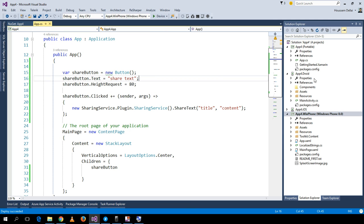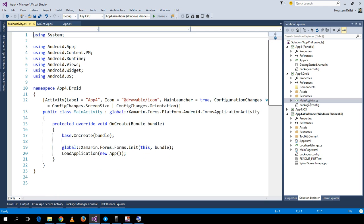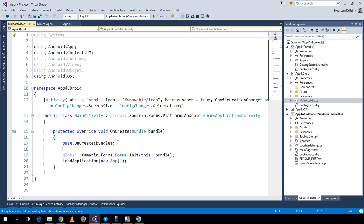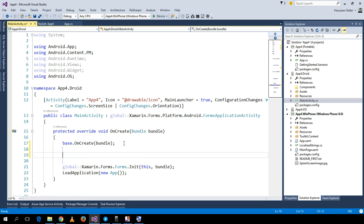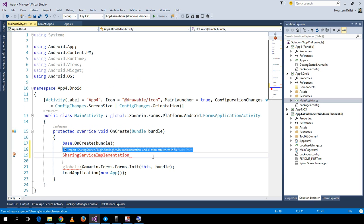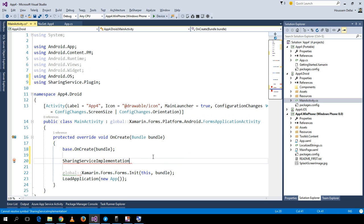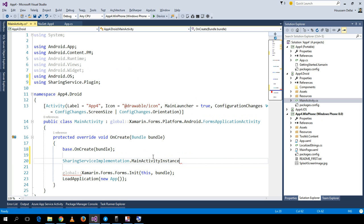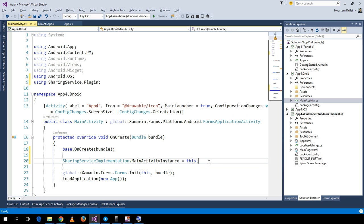On Android, you should set the SharingService implementation's MainActivity instance equal to 'this'. Then you can be sure it works on Android as well.